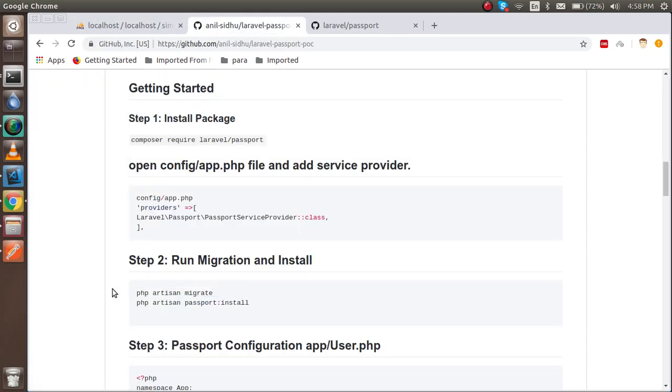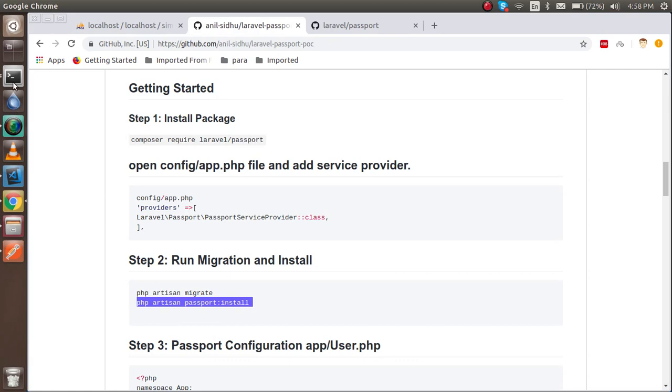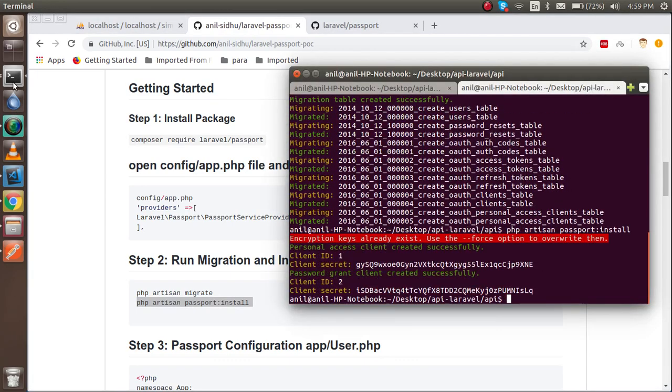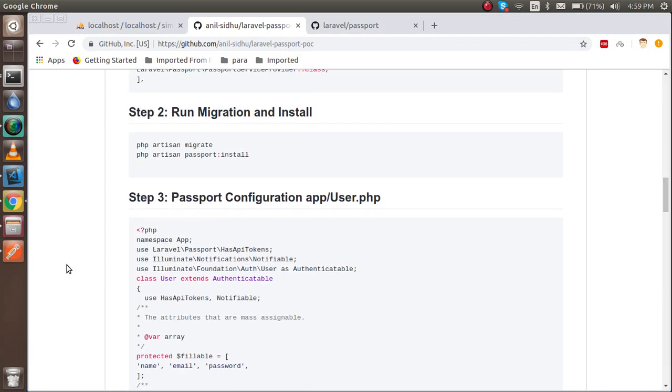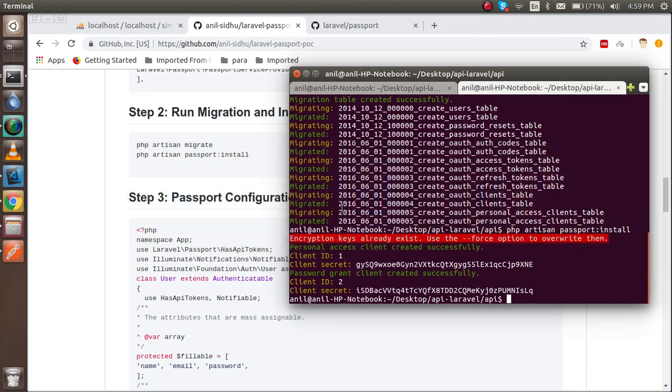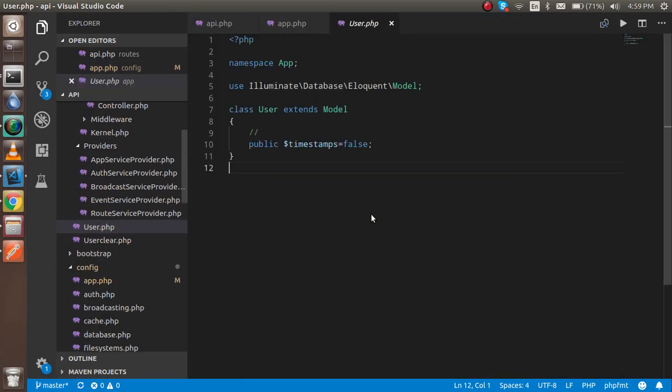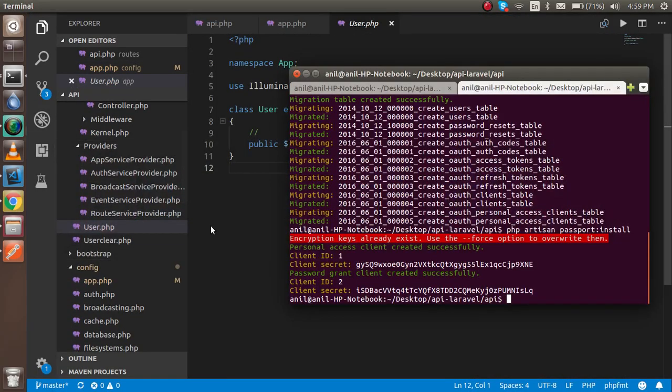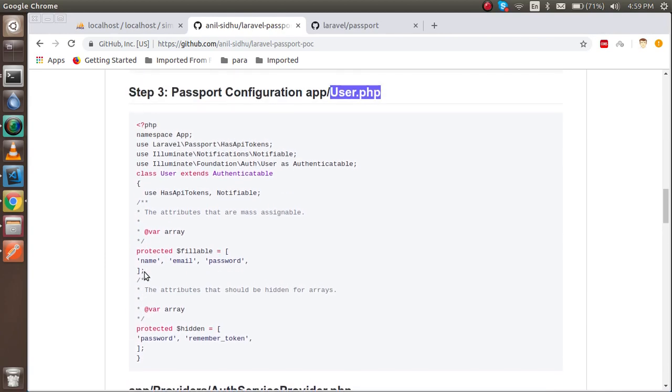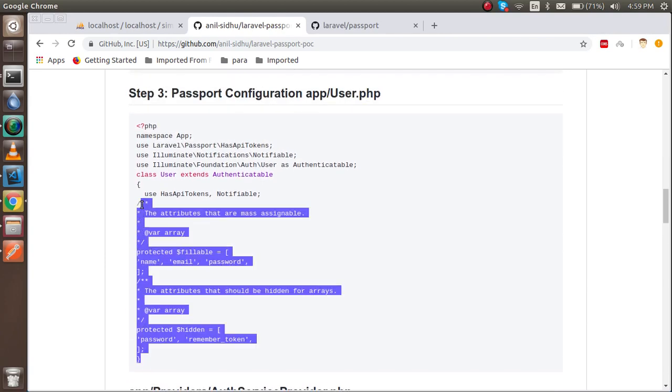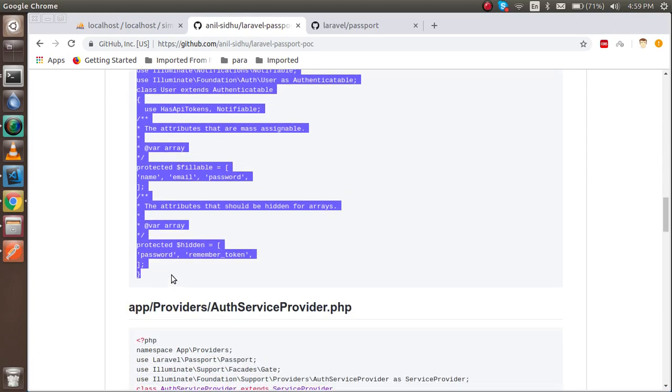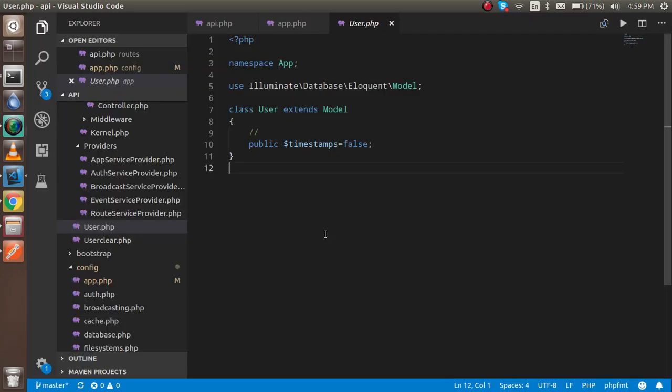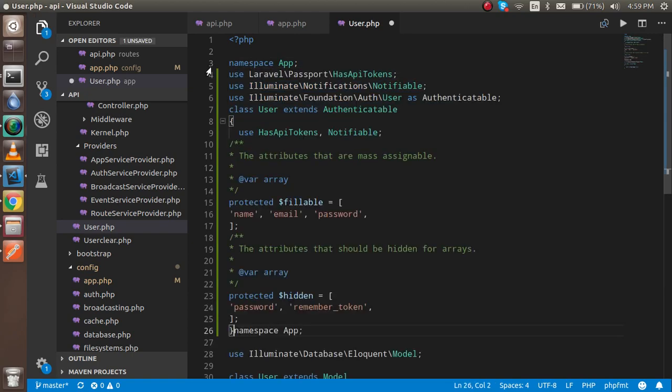After that, just use the passport:install command and it will tell you that the encrypted keys already exist because I already used this. In your case, it will generate one also. Now you have to change the user.php file, which is actually the model. Just go here and open this file. After that, you can directly copy and paste the code. If you don't want to directly paste the code, then you can put them manually also.